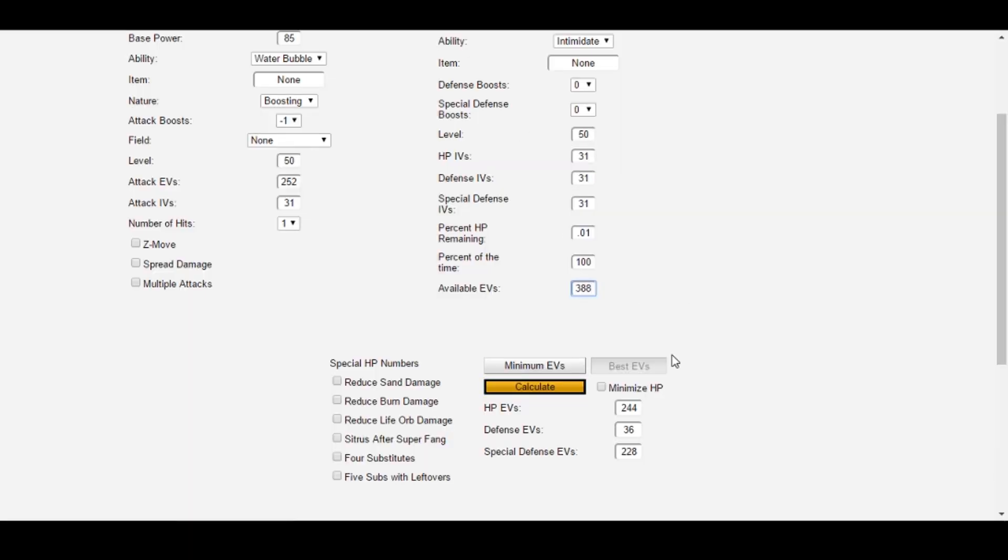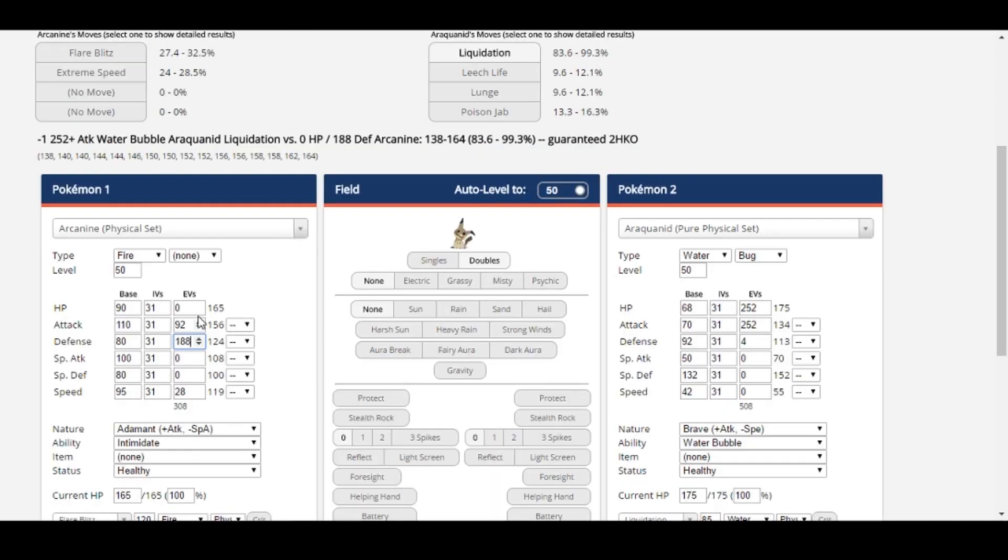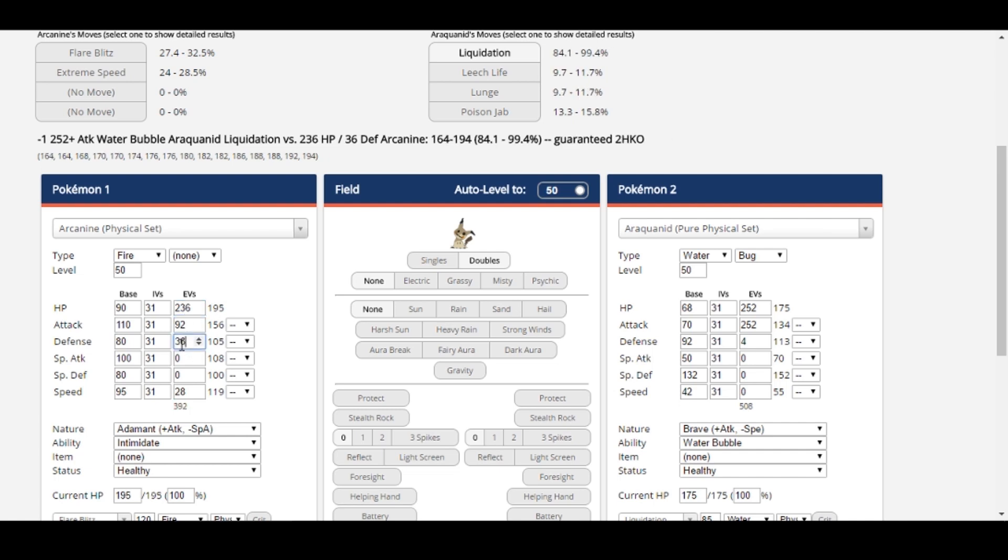Now after clicking Calculate, we see Survival Calc returned a spread of 236 HP, 36 Defense, and 116 Special Defense. Again, we'll verify this in the regular damage calculator. 236 HP, 36 Defense, 116 Special Defense. And again, Arcanine survives this attack, but now with optimized Special Bulk worked into this. One thing to note about Best EVs though, in this example with Arcanine, to calculate the best specially bulky spread that led minus 1 Liquidation, Survival Calc came up with an Arbitrary Special Attack to calculate against, that was similar to Araquanid's Liquidation on the Special side.